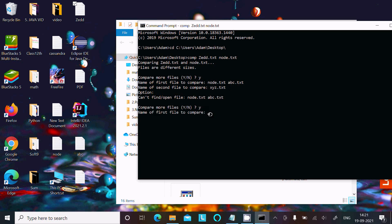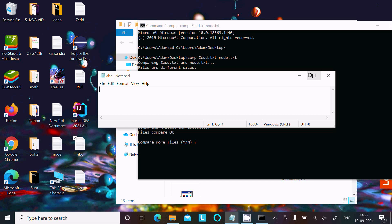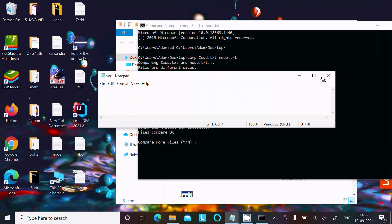This time let's write 'y' and compare xyz.txt and abc.txt. Both files are being compared — files are okay. So abc and xyz compare successfully, meaning the file contents are the same. That's because both abc and xyz are blank — there's nothing inside either file.